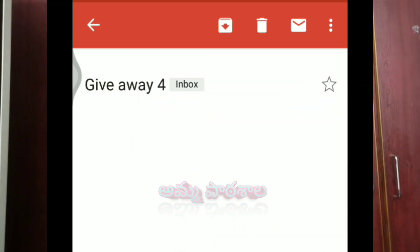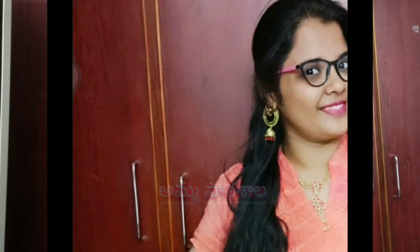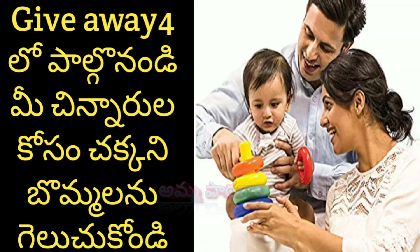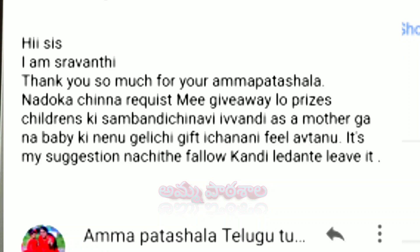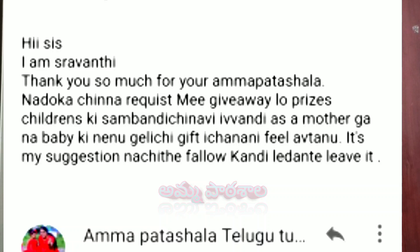I am going to give away 3 to 4 gifts. Give away 2, give away 3, give away 4. I appreciate you participating — thank you very much. These are a variety of gifts for your baby's talents.